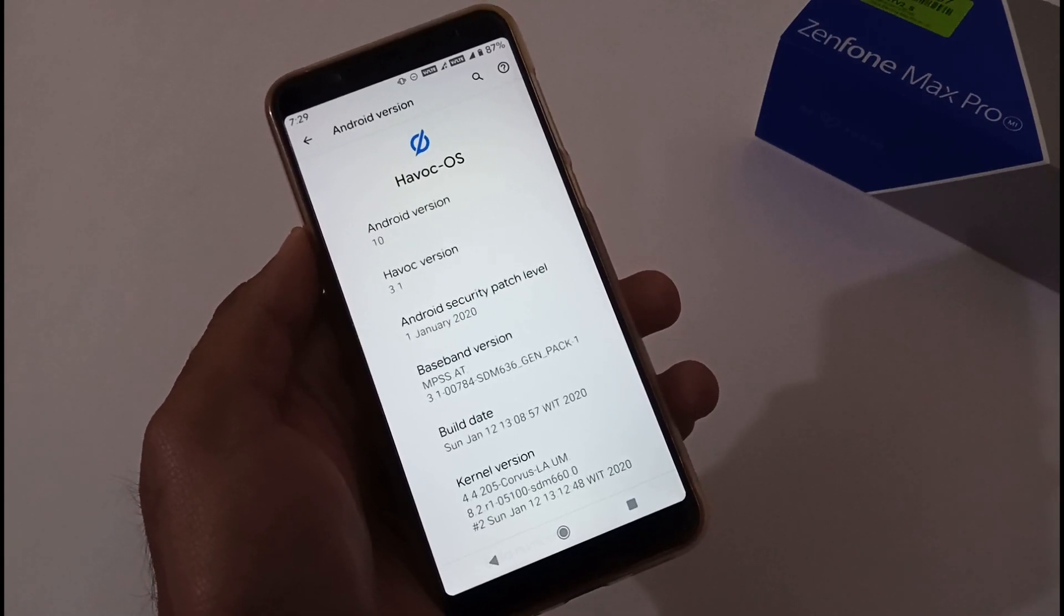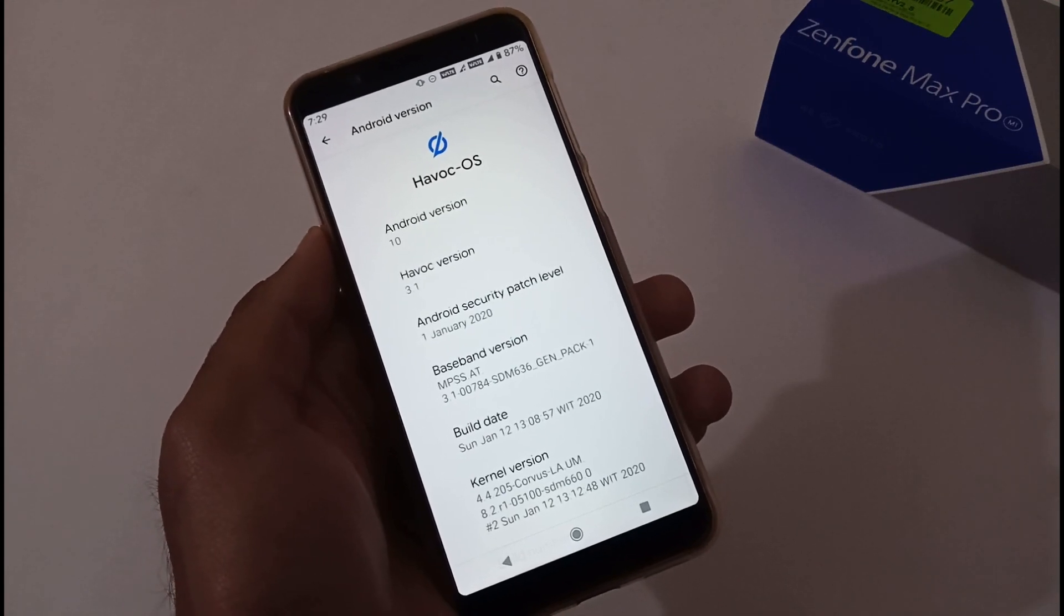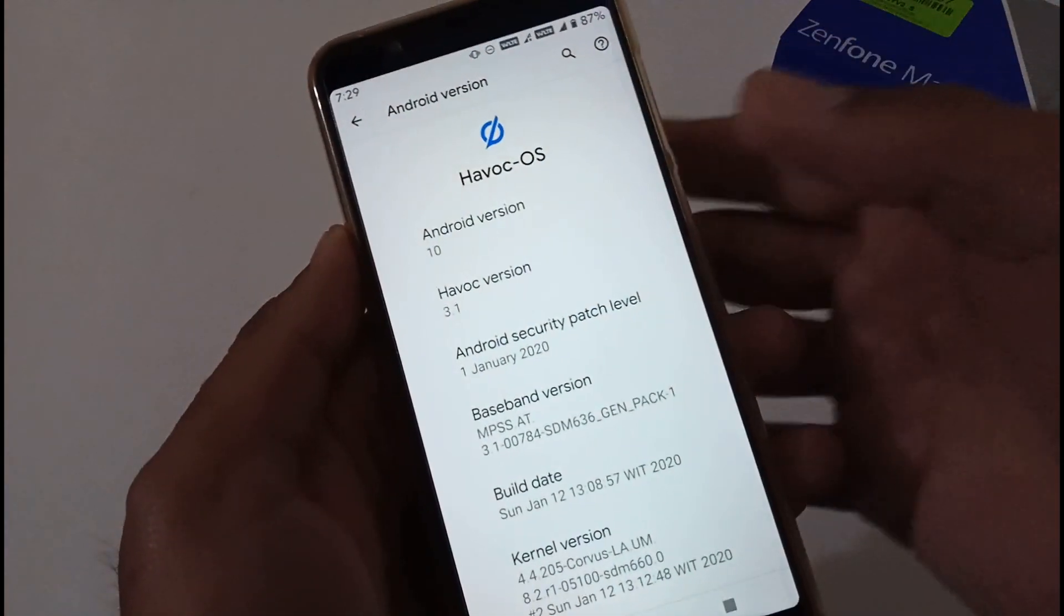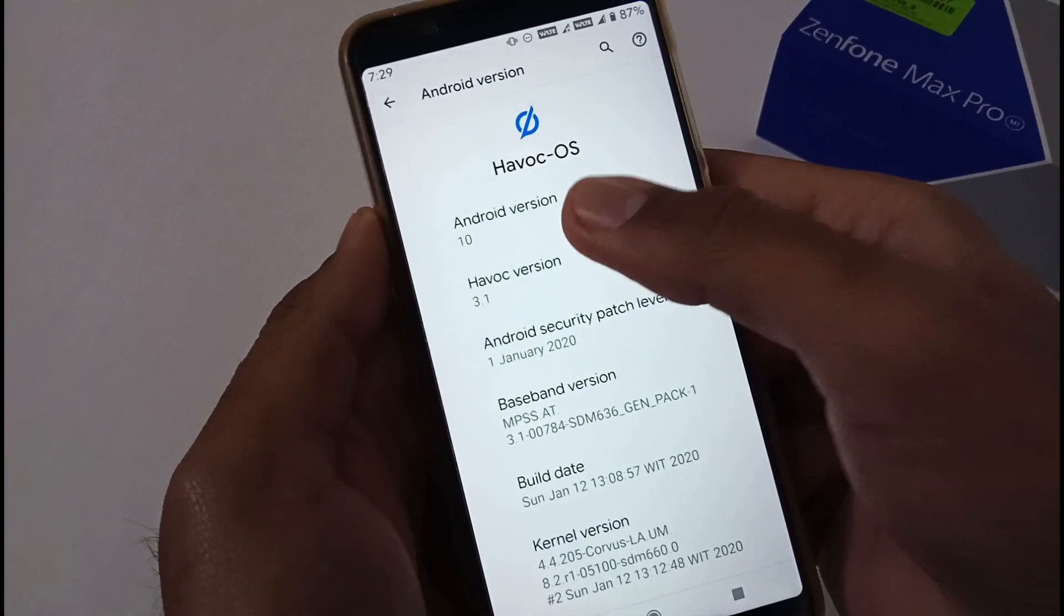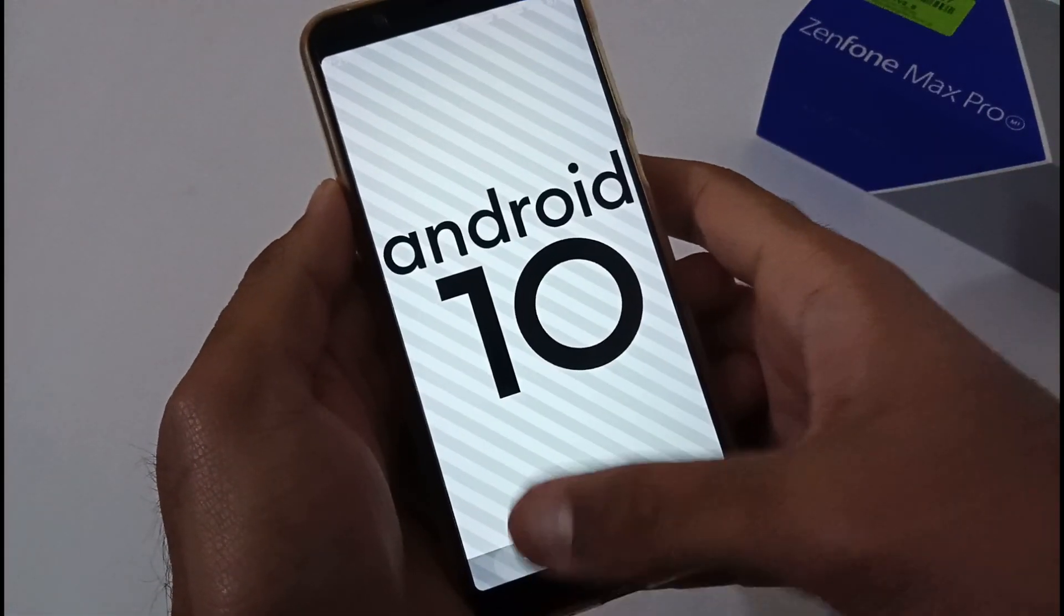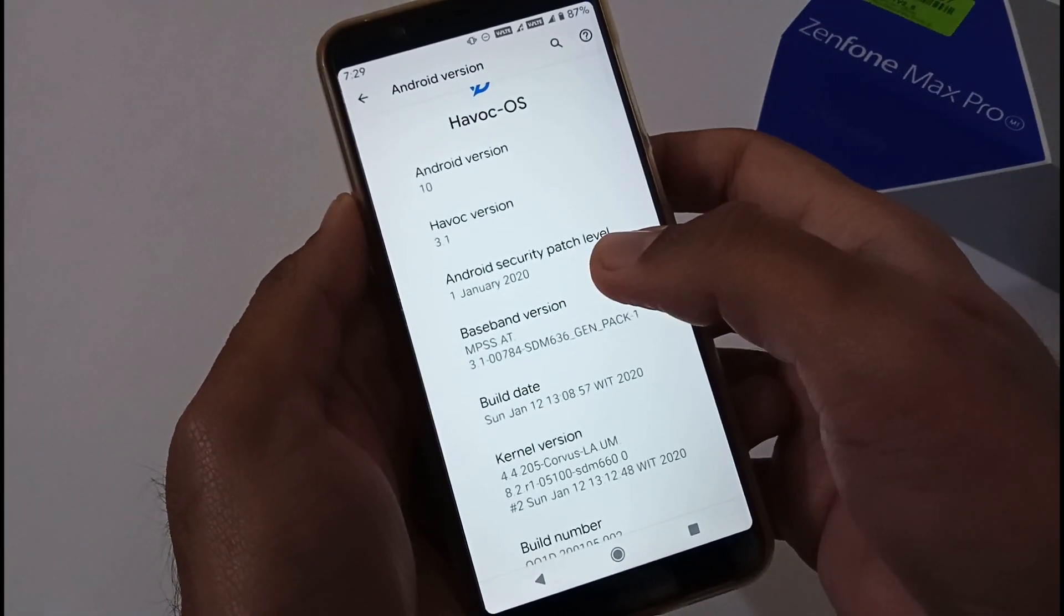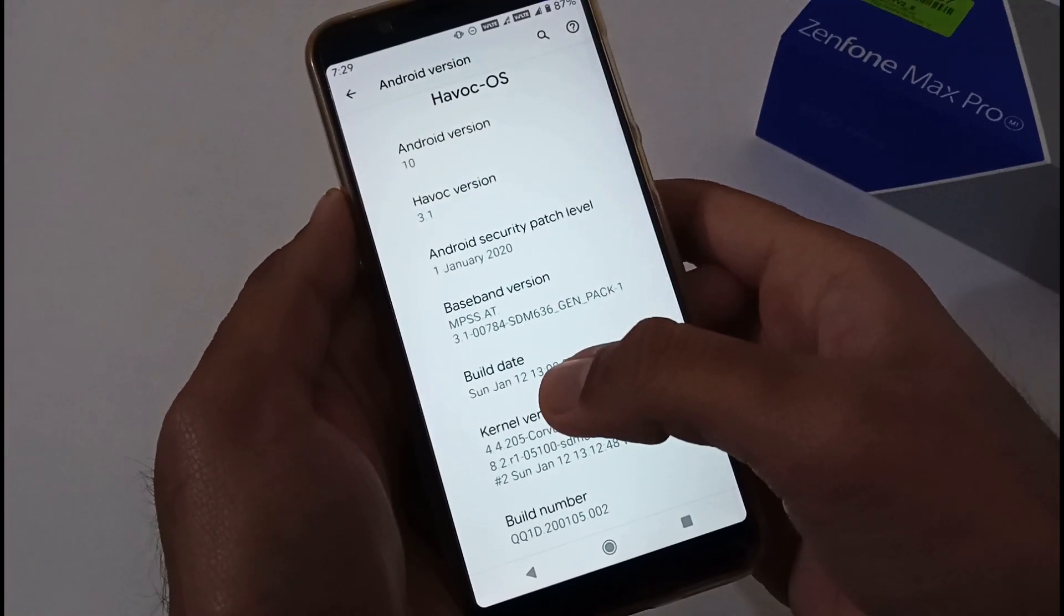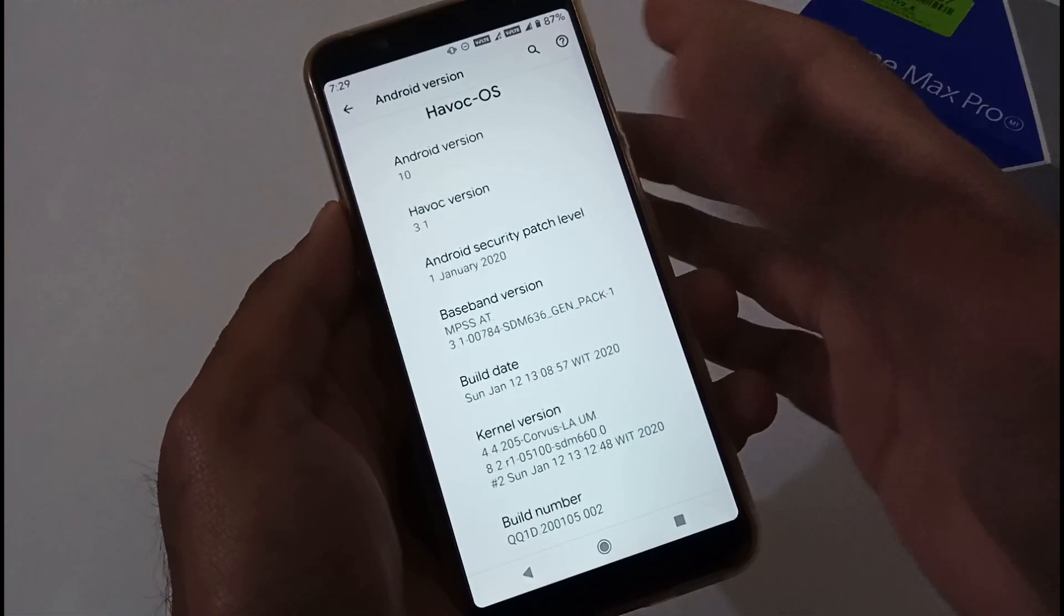Earlier we were using Havoc OS 3.0, and just seven days back the developer released a new version, that is Havoc OS 3.1. Let me show you: this is the Havoc version 3.1, based on Android 10. The security patch level is January 1st, 2020, so the latest security patch, and the build date was January 12.